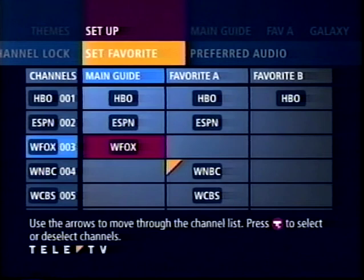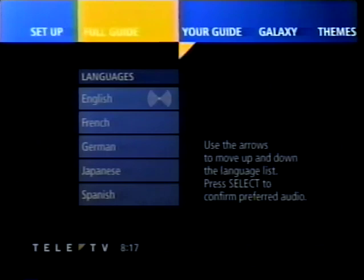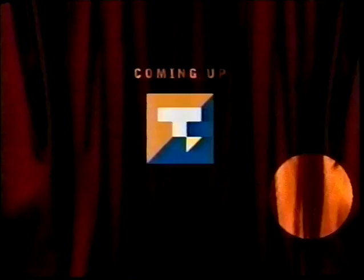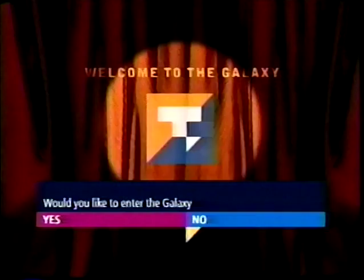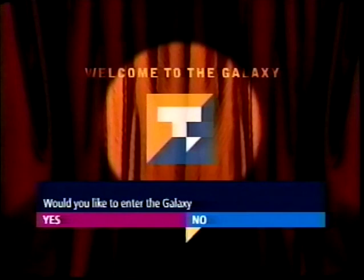Now let's go back to regular television to demonstrate connecting to and browsing in the Galaxy. We'll begin navigating the Galaxy itself to demonstrate passive and active browsing, and the transitions between these modes. Straight from regular broadcast television, I can connect to the Galaxy by pressing the Galaxy button on my remote. The Galaxy gateway screen appears. I confirm my connection to the Galaxy by selecting Yes.